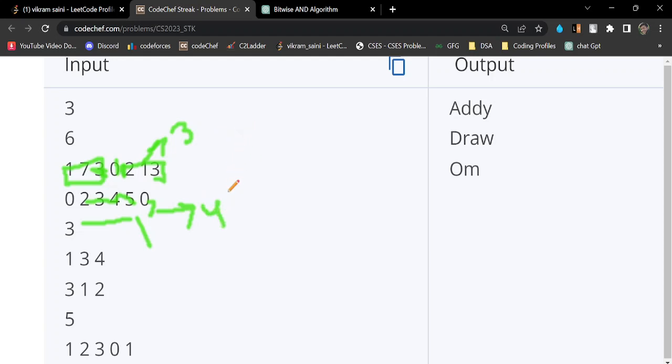So we will print Eddy. And you can see in the first test case here, Eddy is the answer.